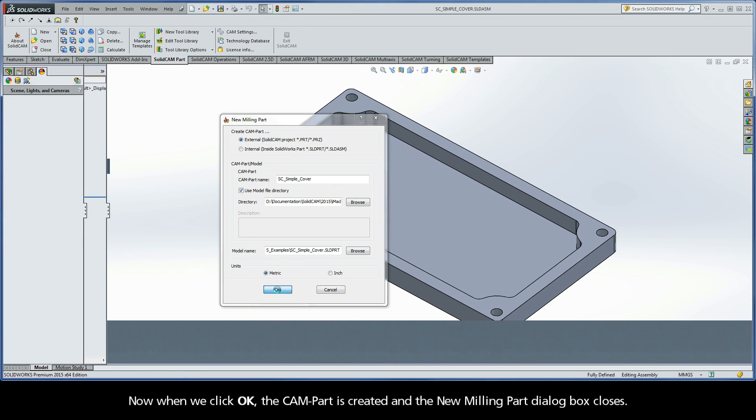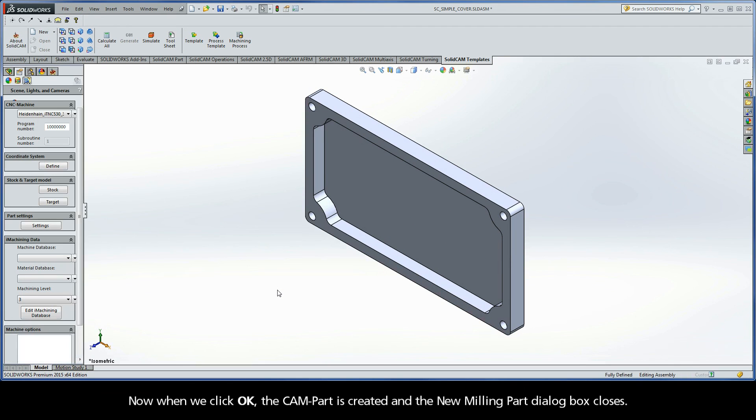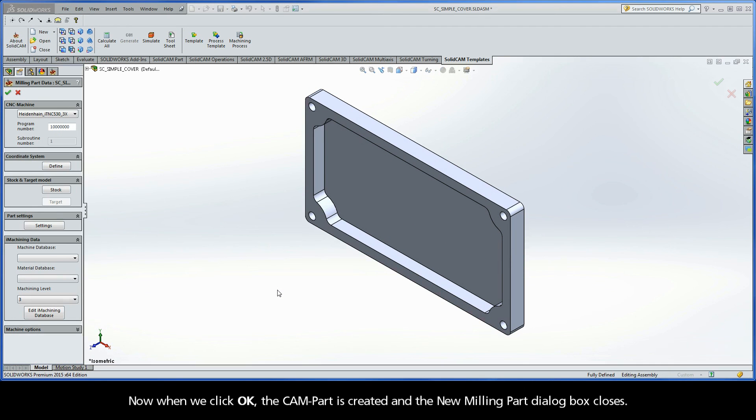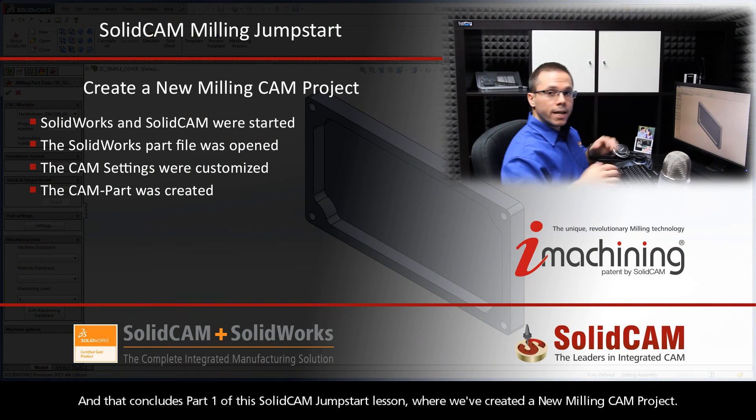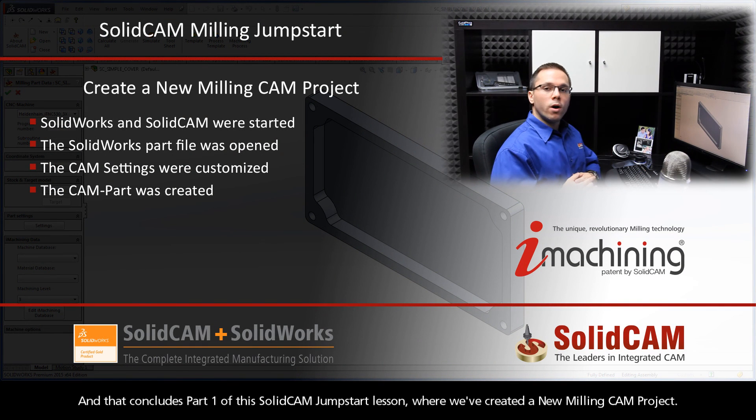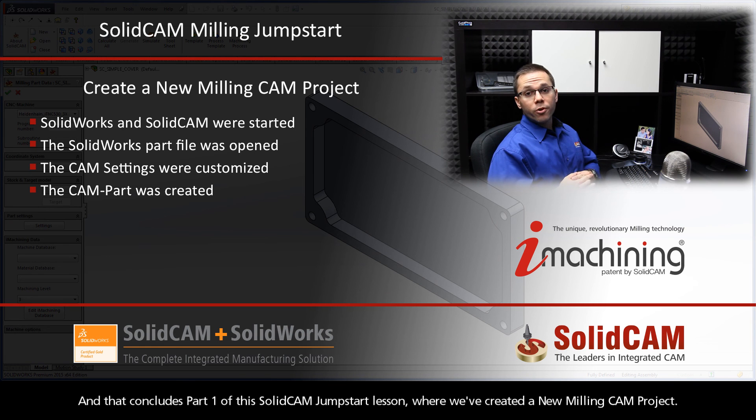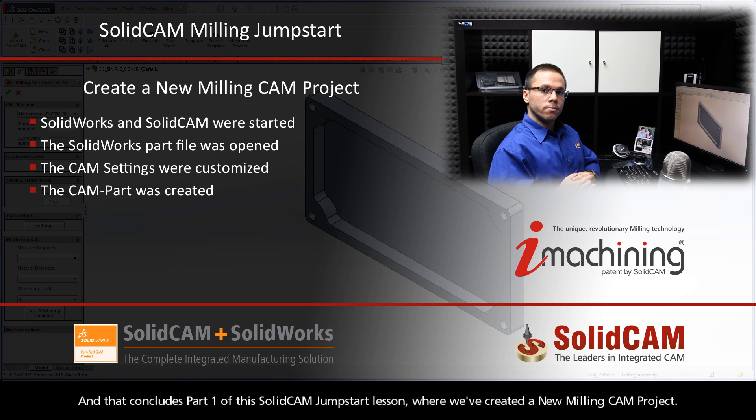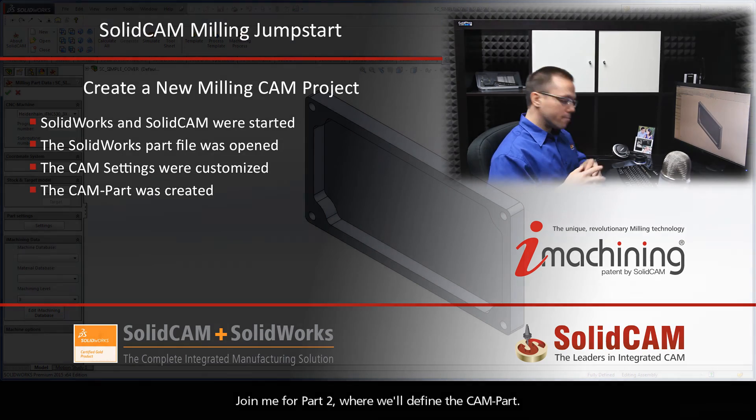Now, when we click OK, the CAM part is created, and the New Milling Part dialog box closes. And that concludes Part 1 of this SolidCAM JumpStart lesson, where we've created a new milling CAM project. Join me for Part 2, where we'll define the CAM part.